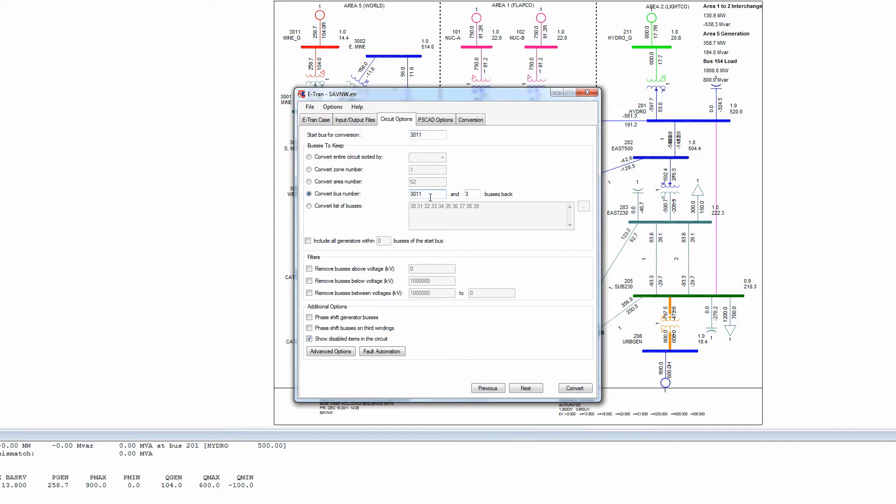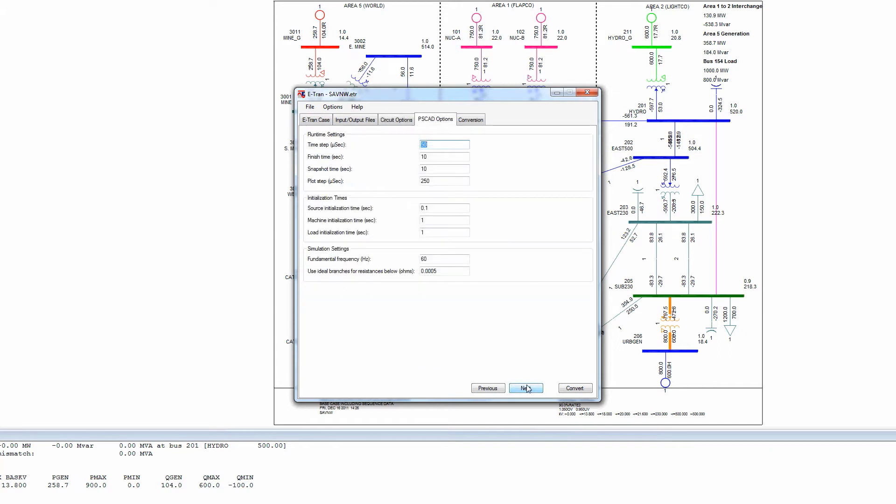We will translate bus 3011 and everything in a three bus radius. On page 4 of eTRAN, we enter other simulation parameters, including the simulation time step, finish time,